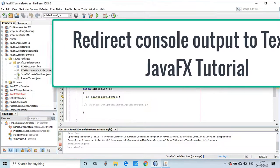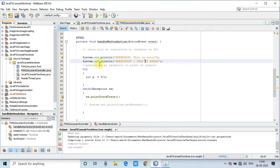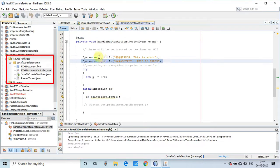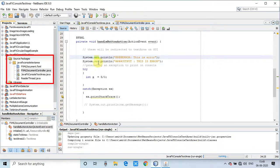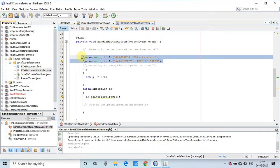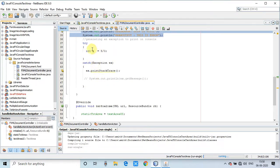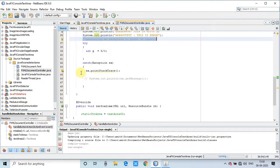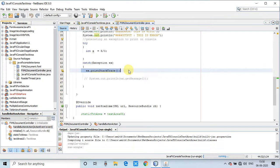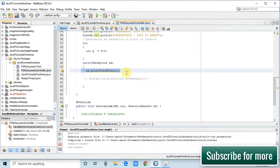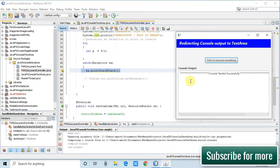You can see there is an example ready for the demonstration. We are going to redirect some System.out.println statements and System.err.println statements so these will be redirected to the text area on the GUI.